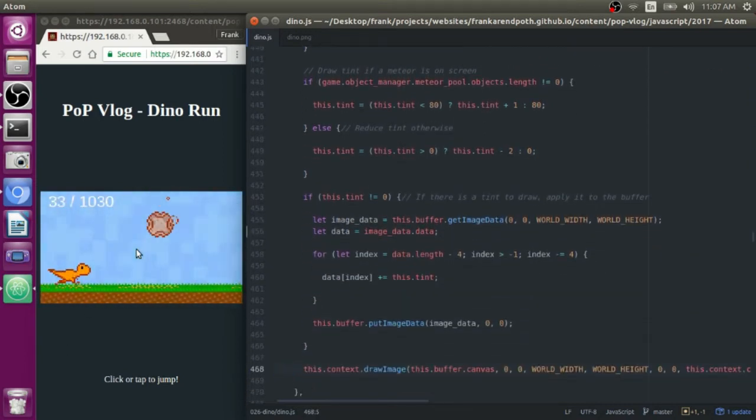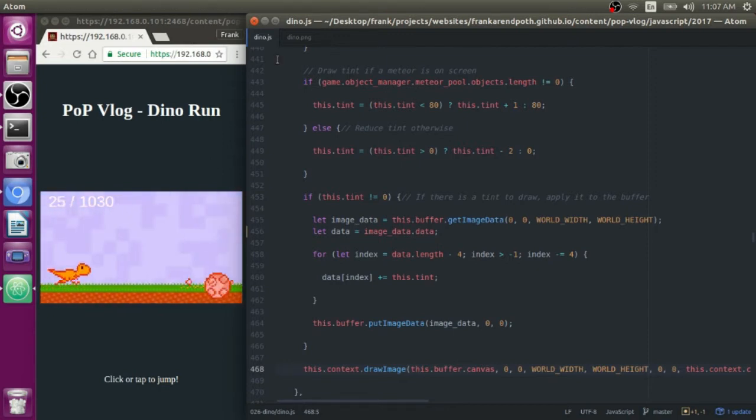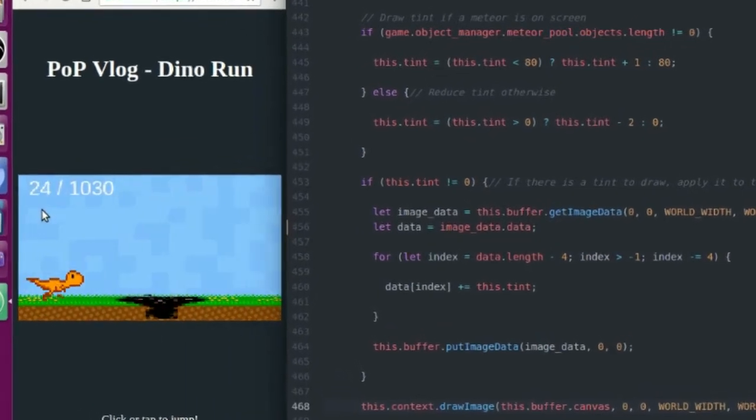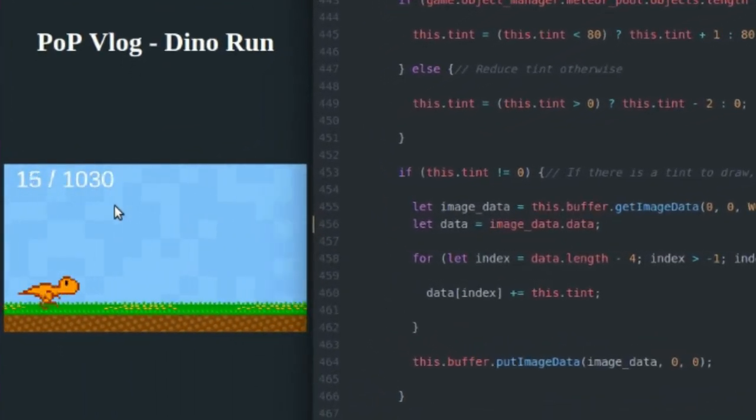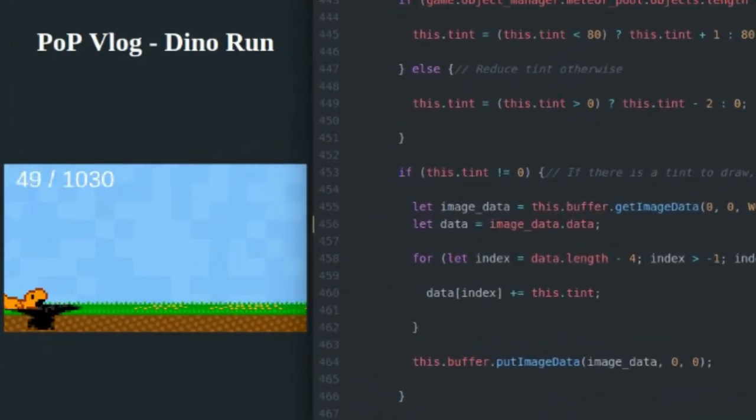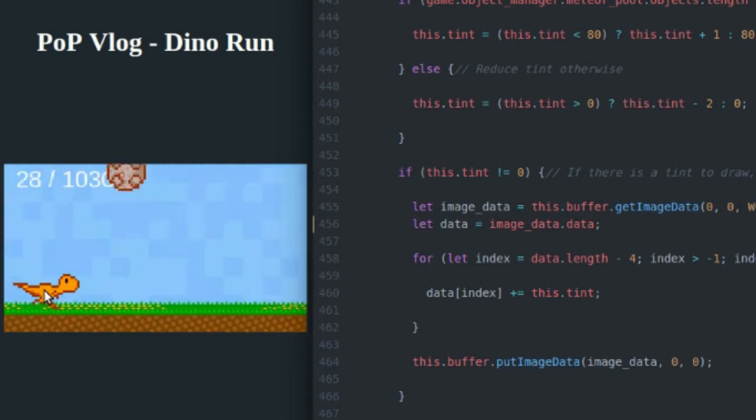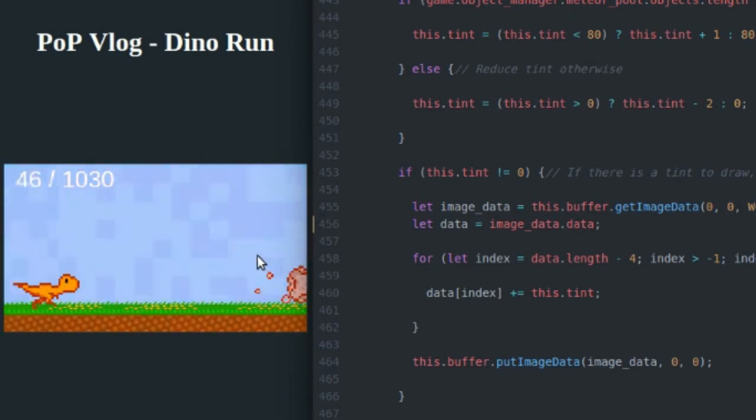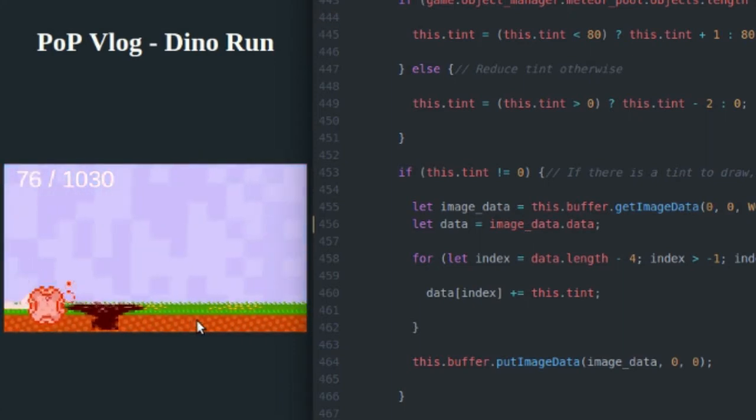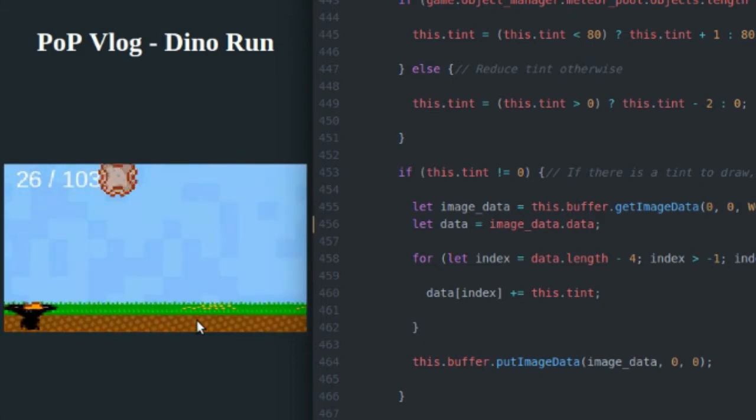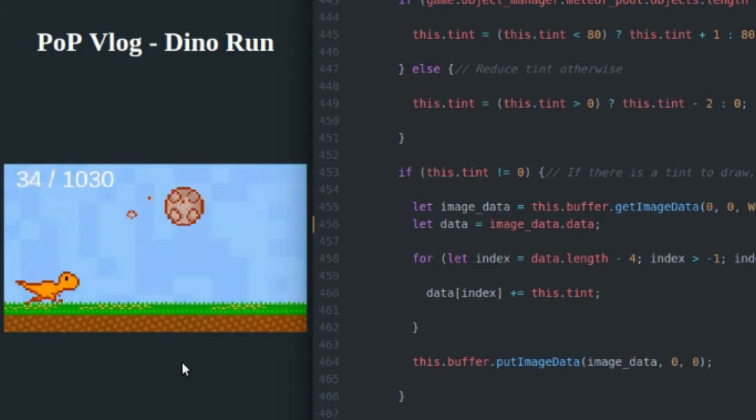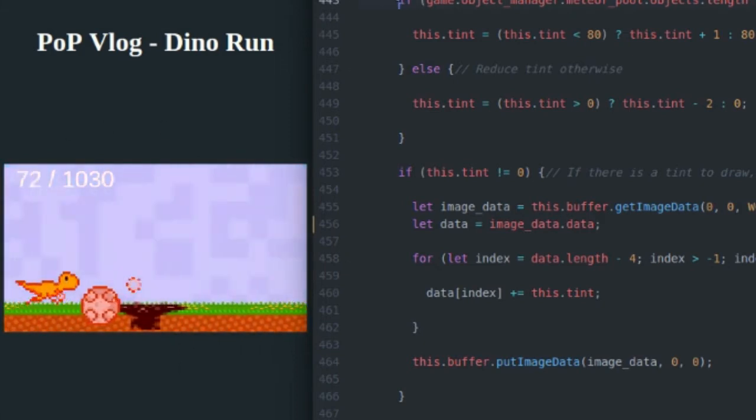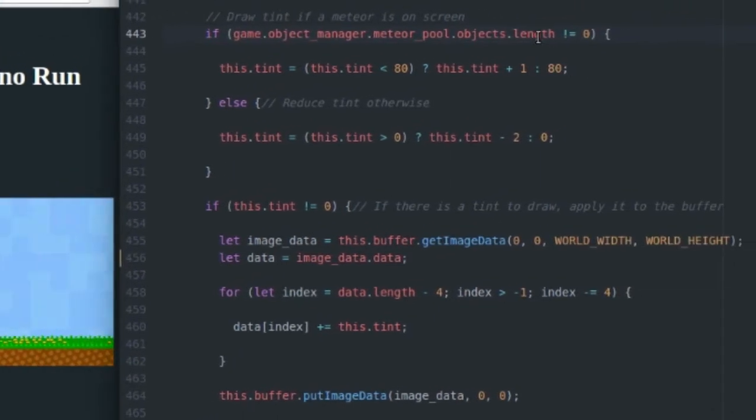So the tint, the red tint that you see on the screen when the meteors appear is going to be handled by this code right here. So my buffer has already had everything drawn to it. It's had the background tiles drawn, it's had the tar pits drawn, the dinosaur's drawn, the meteors are all drawn. So basically, I have a final image that's ready to be drawn to my display canvas. But right before I do that, I want to test to see if there's a meteor on the screen.